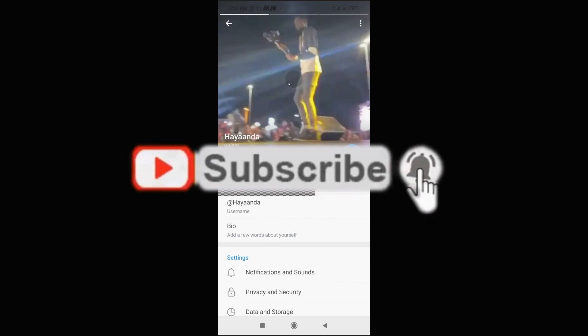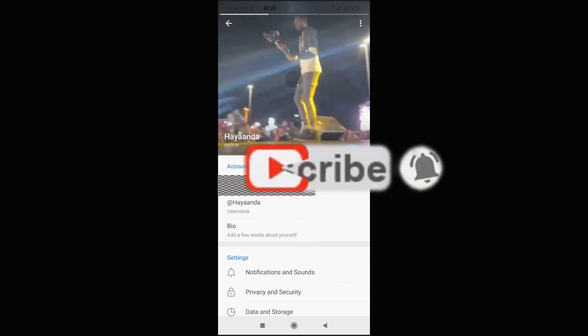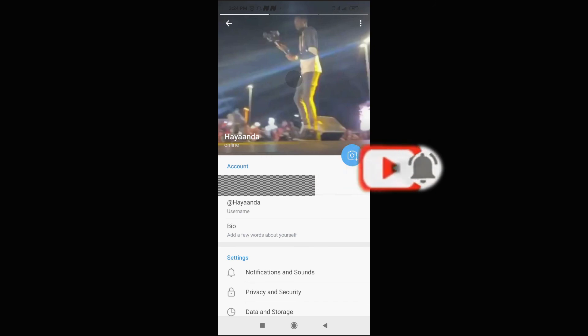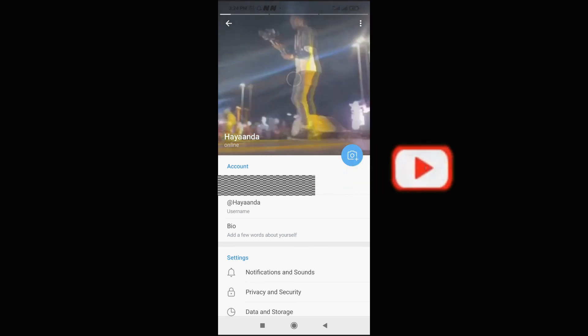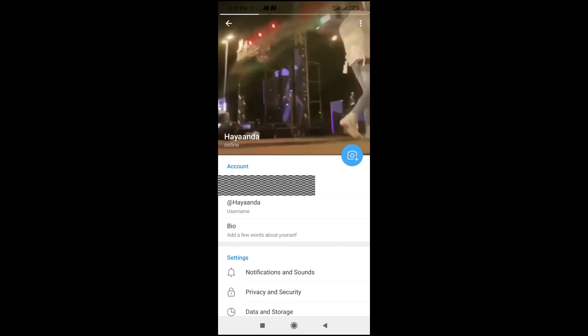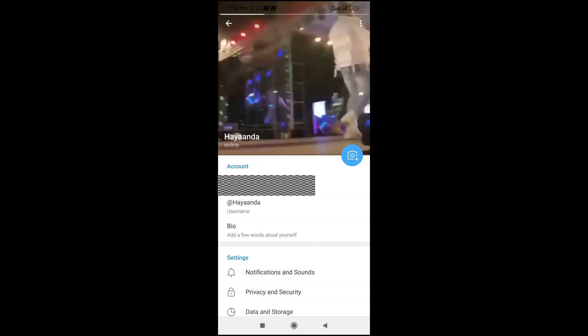Hope this video helped. Please click the thumbs up and don't forget to subscribe to our YouTube channel. See you in the next video. As you can see right here, the video has been uploaded. So that's how to do this. See you later.